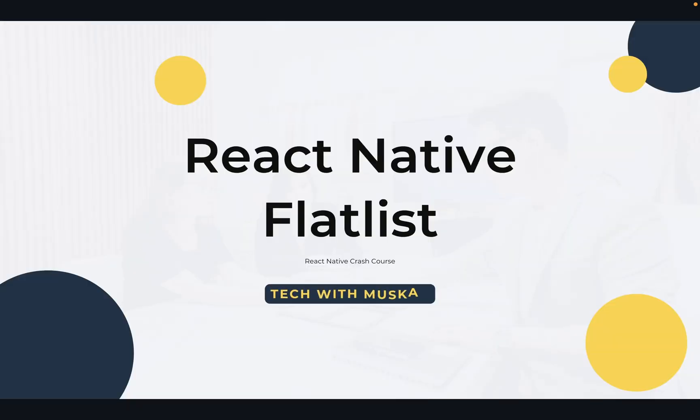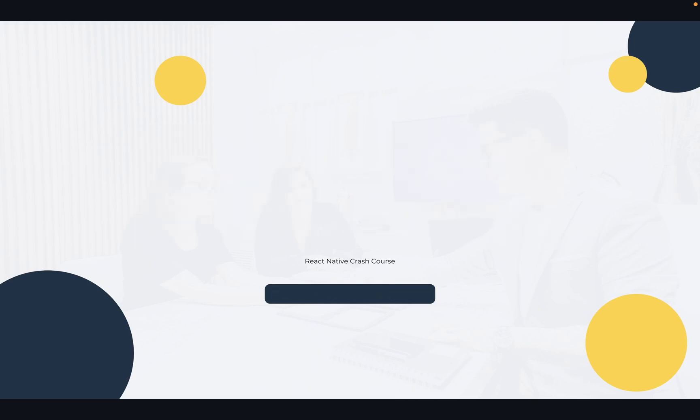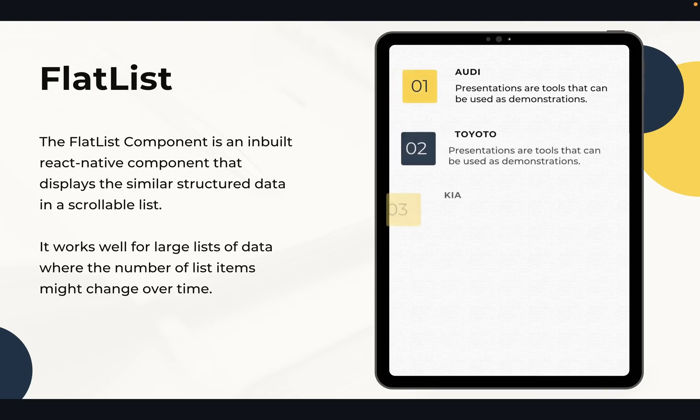Hello friends, I'm Muskaan. I hope you all are doing well. Today we will learn about FlatList. I will be explaining FlatList in the most easy way that you can understand easily. So what is FlatList and why we use FlatList in React Native?